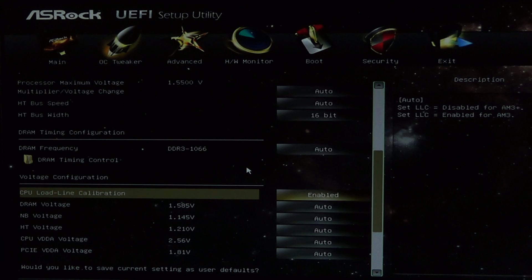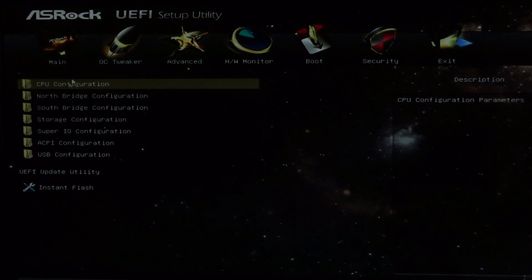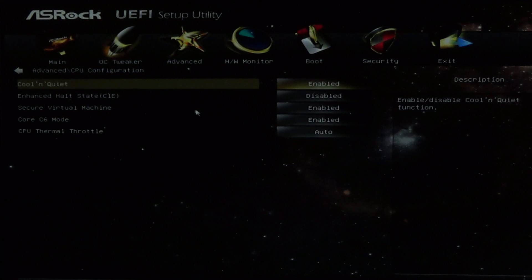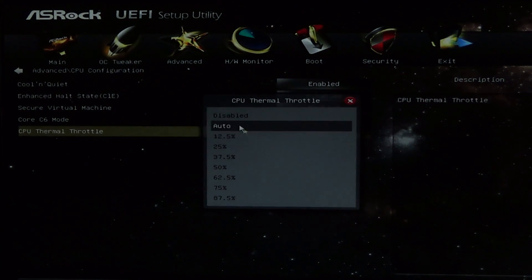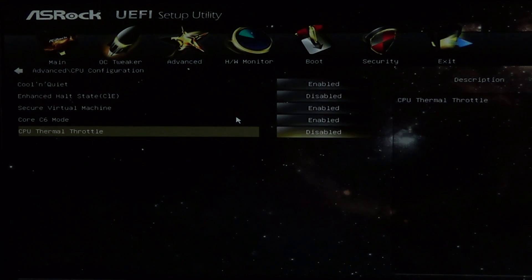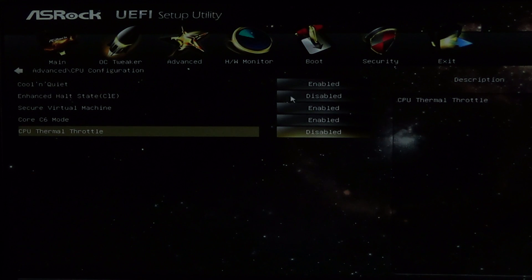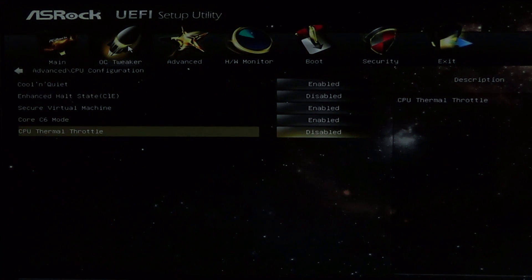Most overclockers also recommend turning off Cool and Quiet, C1E, Virtual Machine, C6 Mode, and Thermal Throttle. I'm leaving Cool and Quiet, Virtual Machine, and C6 enabled since it doesn't affect the type of testing that we're doing here.